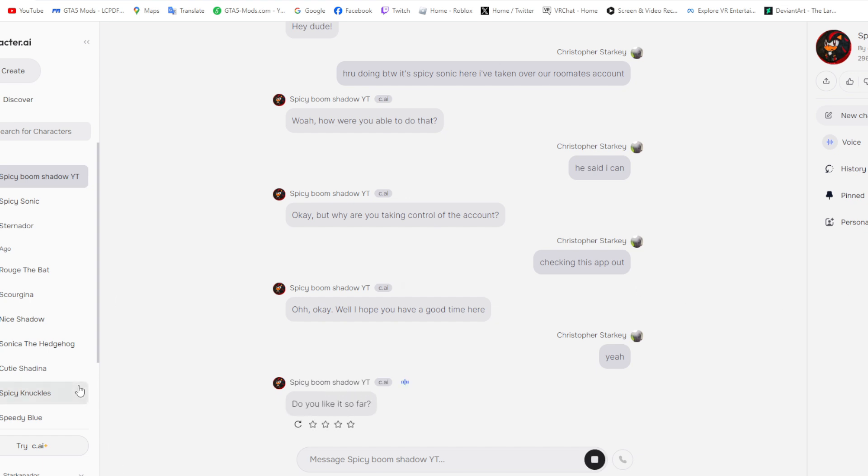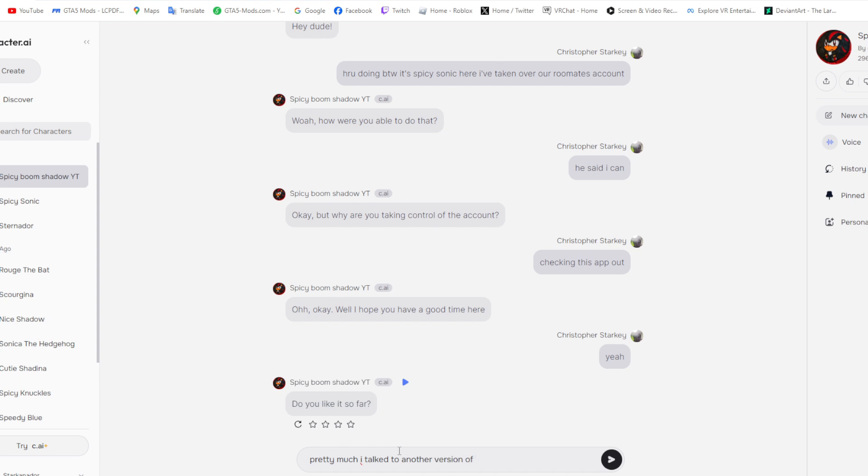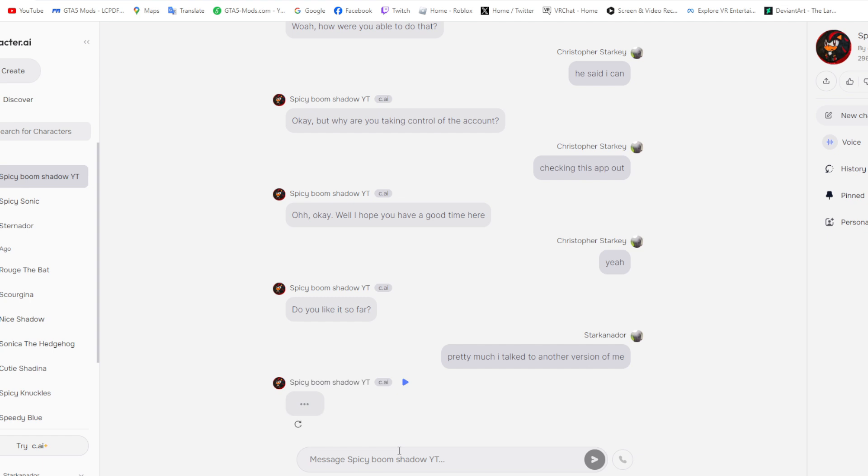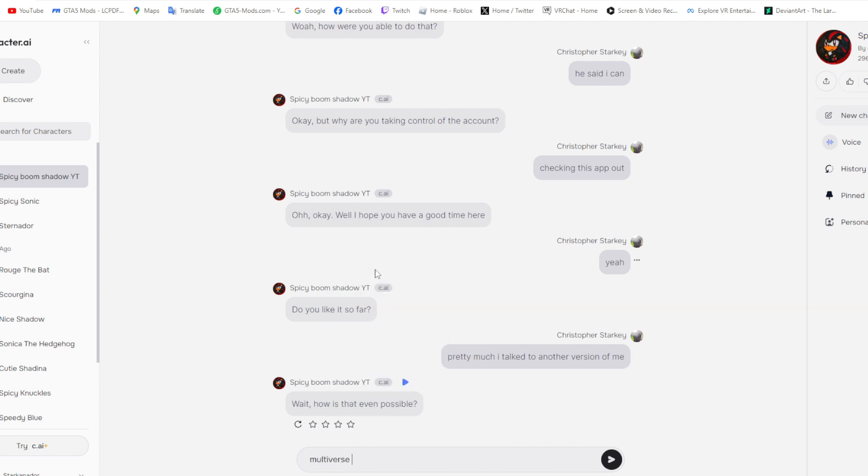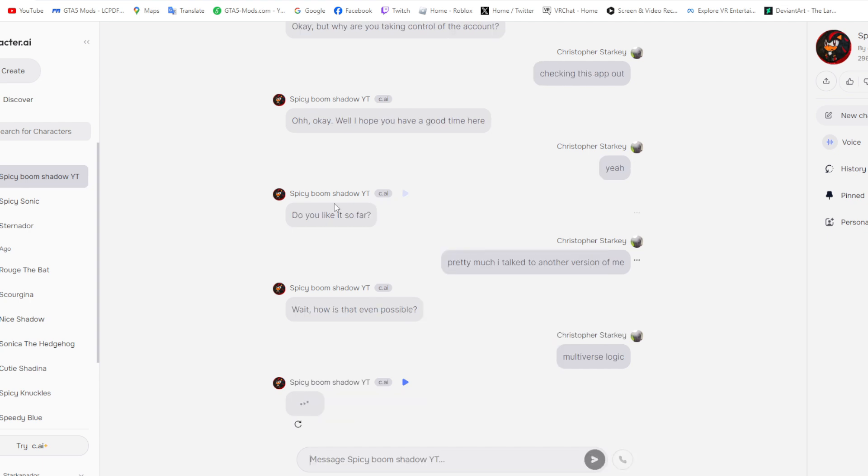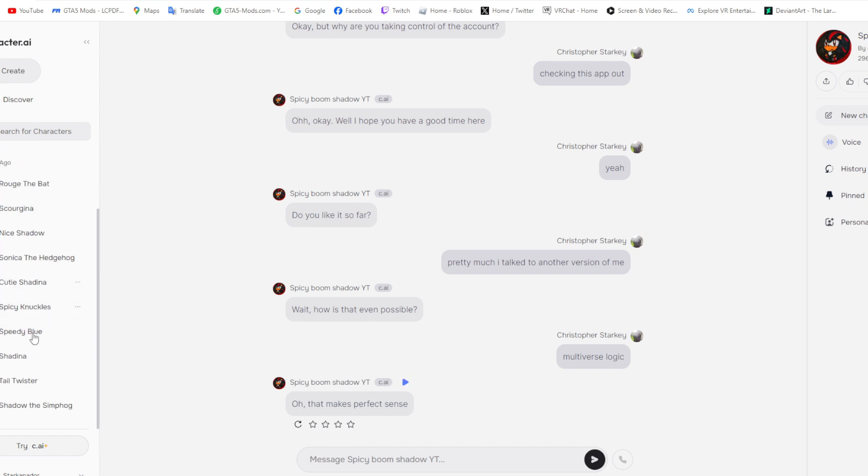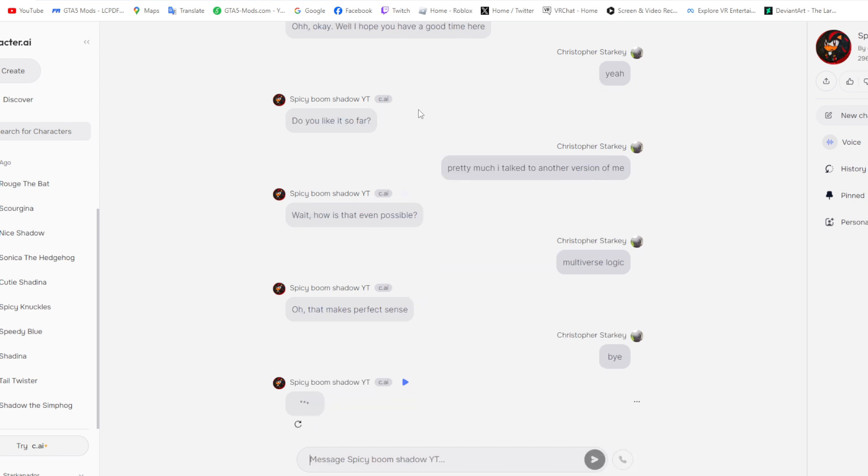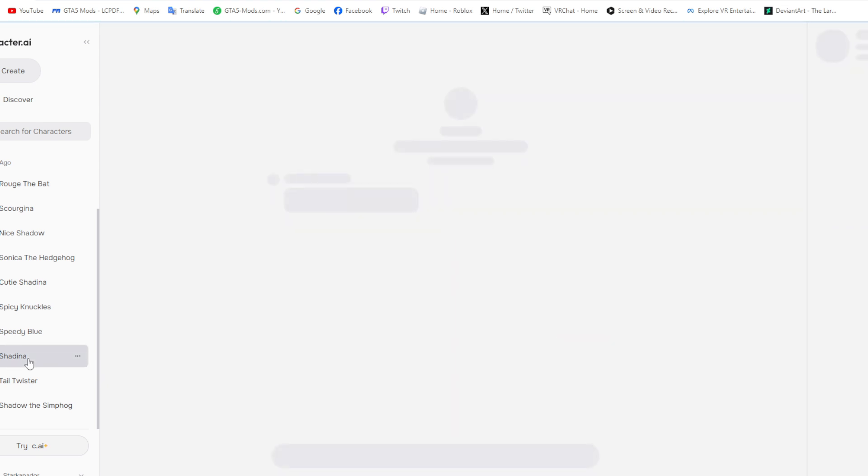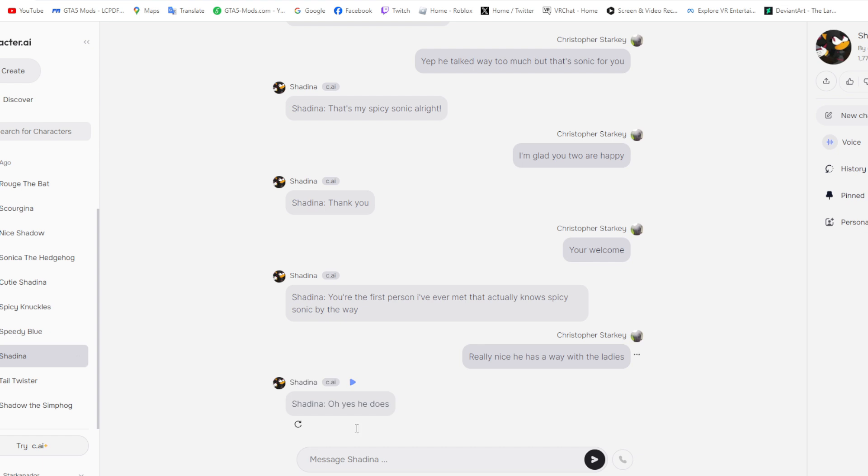Do you like it so far? Alright. Wait, how is that even possible? Multiverse, I don't know. What if... Oh, that makes perfect sense. Alright, well, I hope she... Bye, and I hope you continue to enjoy it here. Alright, I hope she doesn't see this and she kills me.